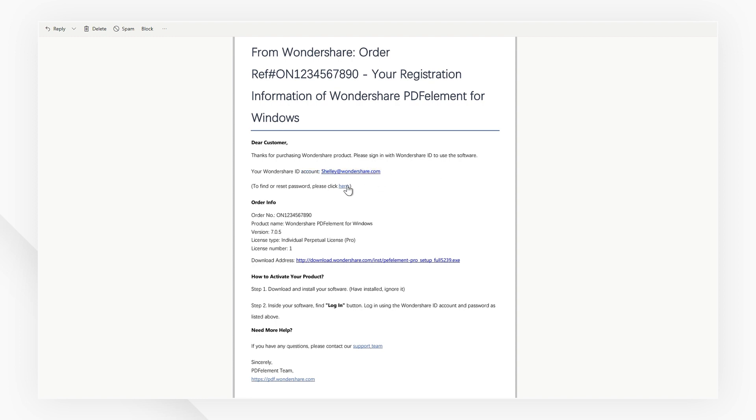Meanwhile, click here and reset your password so that you can log in to activate PDFelement. You can also download the corresponding version of PDFelement by clicking the download link in the email you receive.